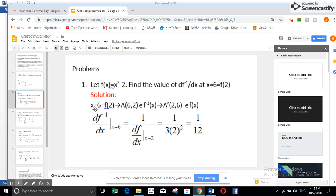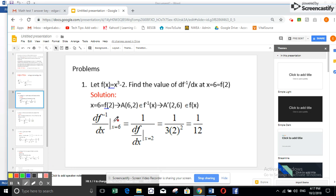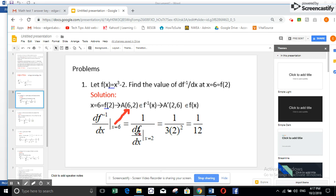In the inverse function, x will be 6. So we have the point (6, 2) in the inverse function. f(2) = 6, so x = 2 and y = 6 in f(x); in the inverse function, x = 6 and y = 2. So I want to find the derivative of the inverse function at x = 6. This is nothing else than 1 over the derivative of f(x) at x = 2. The derivative of x³ is 3x², so it is 1 over 3x² at x = 2, which gives 1/12.